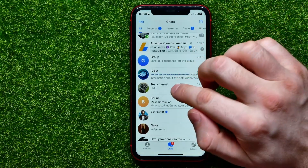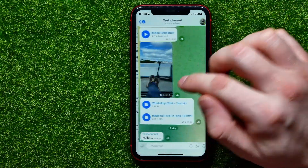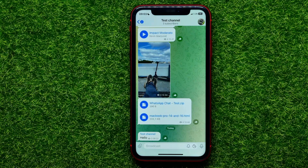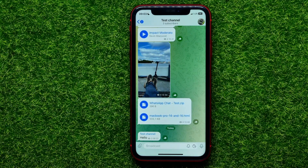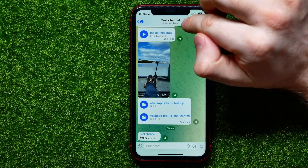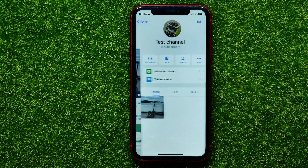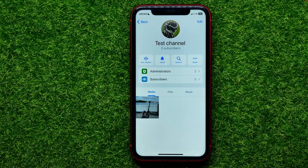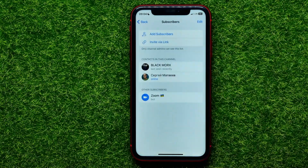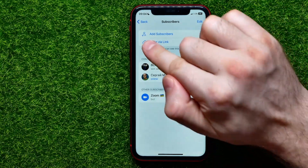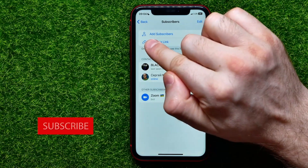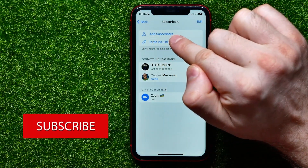First, open up the Telegram app, then enter a channel where you are an admin. I'll just open up my test channel. Right here, in order to add new members to that channel, all you have to do is tap the channel name at the very top, then get into Subscribers, and right there at the top you can find the Add Subscribers feature.